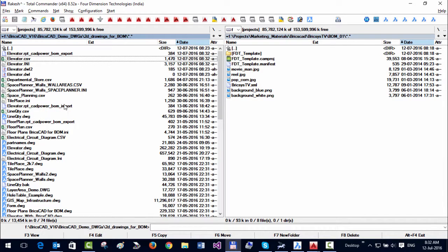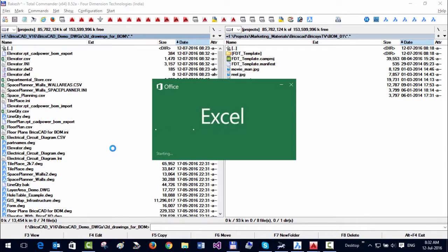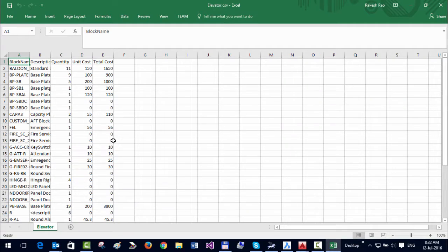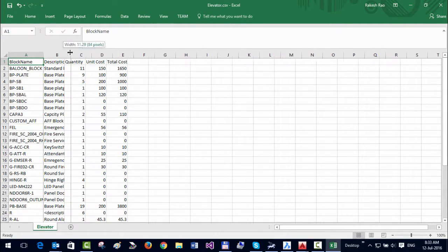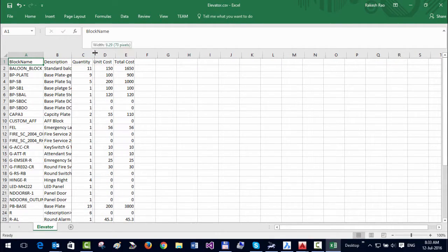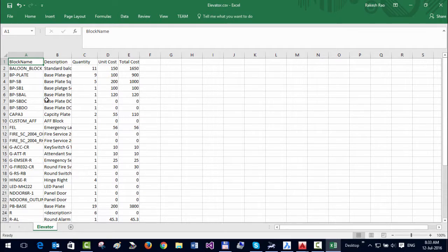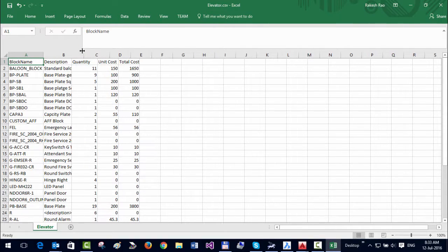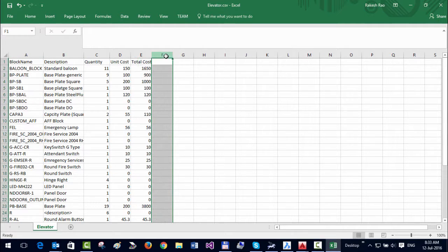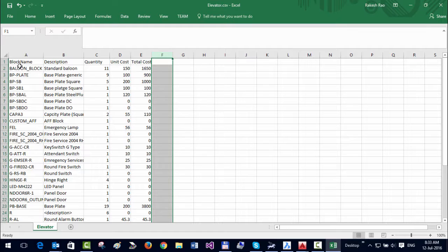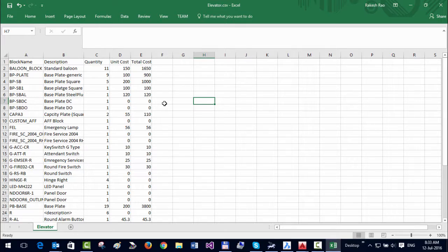That's the CSV file it has created, which I can double-click and open in Excel. You can see that whatever was in the table is now in the CSV file as well. You can now edit the CSV file—for example, add a new column or change the cost or quantity. Once you make the change, you can import it back to CAD.